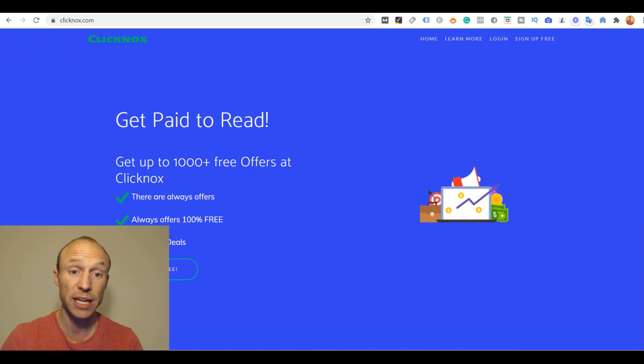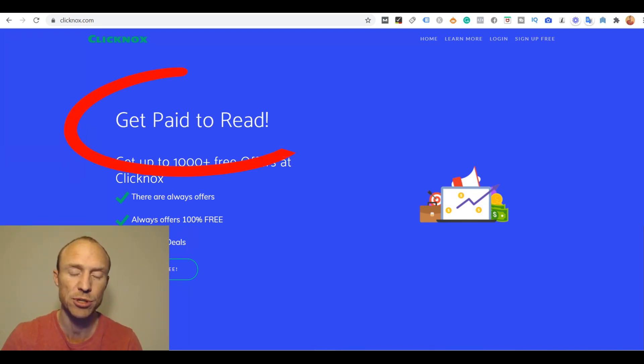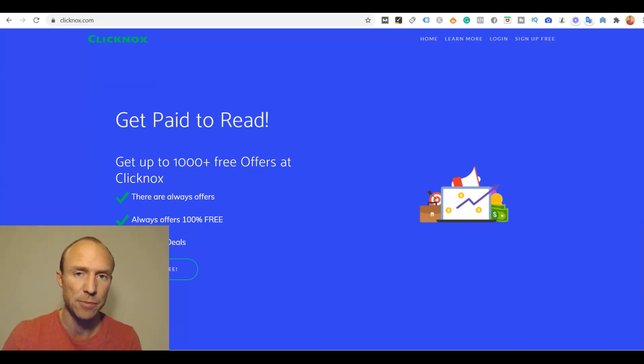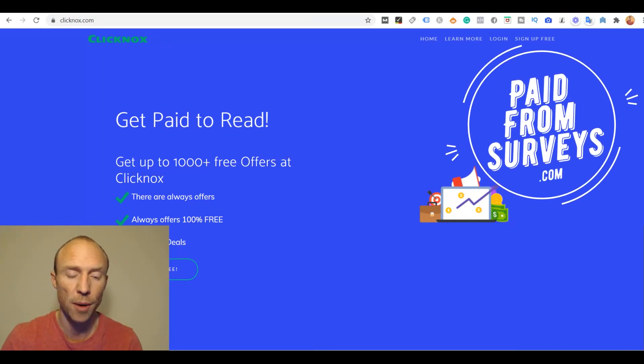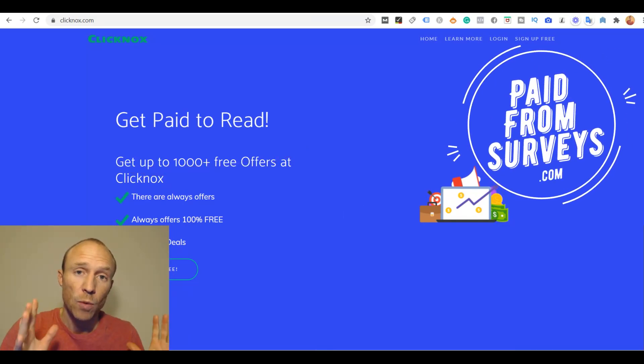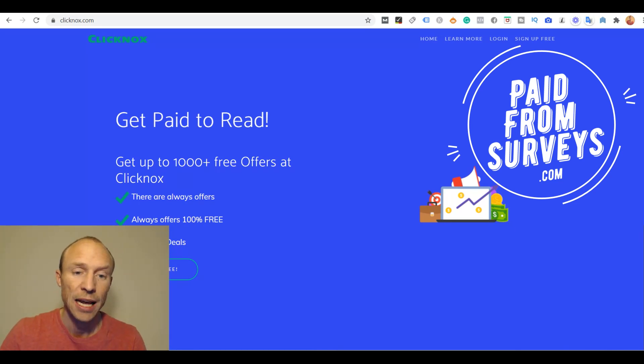Is Clickknocks really a great website to get paid to read as it claims on the website, or is it a scam to stay away from? My name is Michael from PaidFromService.com and one of my viewers recently asked me about Clickknocks.